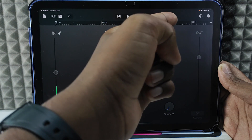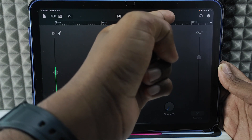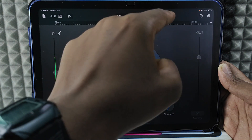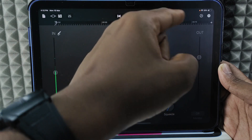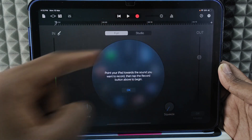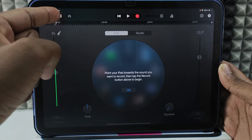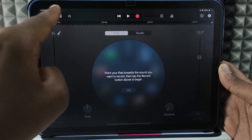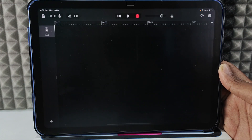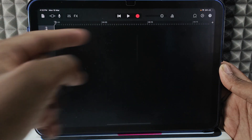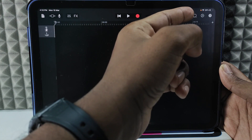Make sure the triangle icon is grayed out. If it's showing in blue, just tap it and it will turn gray like this. Then tap the brick wall icon, and then tap the loop icon.